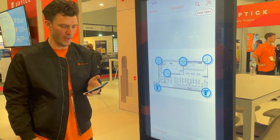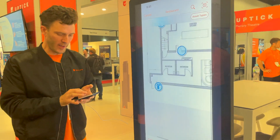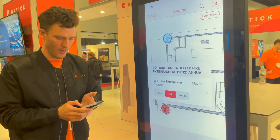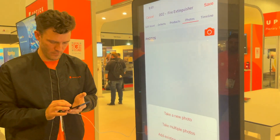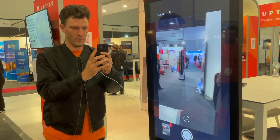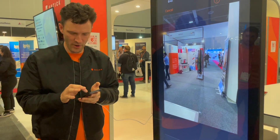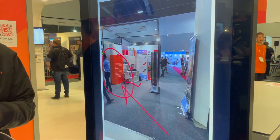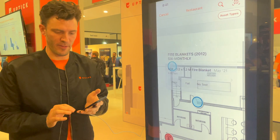Here's one I prepared earlier — you can see I've got all of my assets located on the map. As I walk into the entrance I can see the fire extinguisher that I'm meant to test. I can fail it, take a photo, and annotate my photo quickly to help my customers understand where the problem is. And now I can keep servicing the rest of the assets on the floor plan.